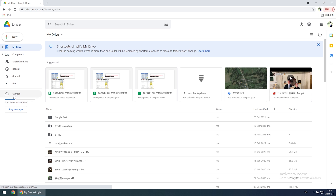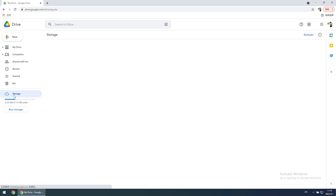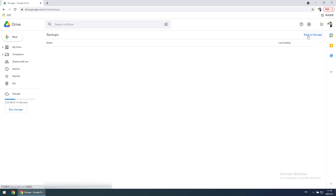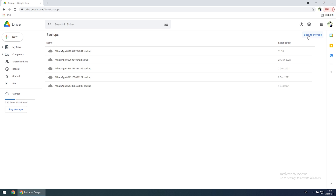Then choose Storage on the left bar. After that, click Backups on the top right corner. Now you will see all the WhatsApp backups here.